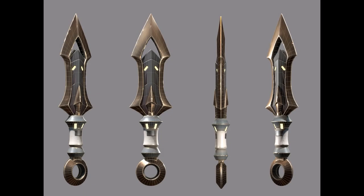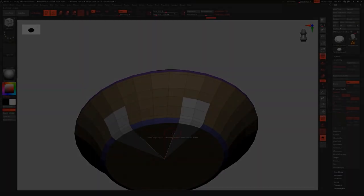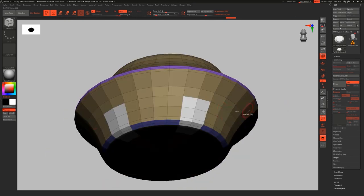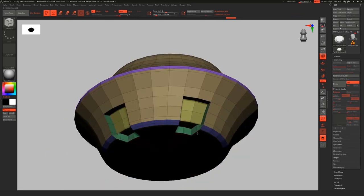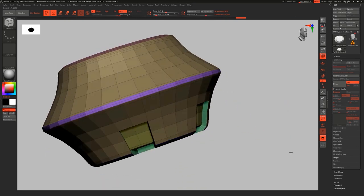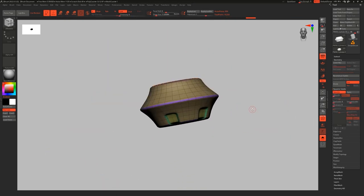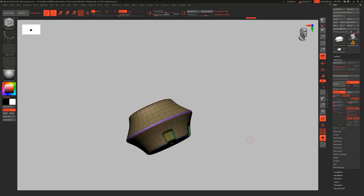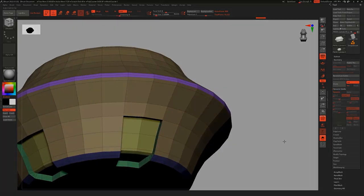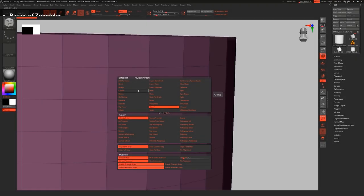In this course you will learn how to model a stylized knife using ZBrush and texture using Painter. There is a lot that will be covered in this course, but the main topics are as followed.